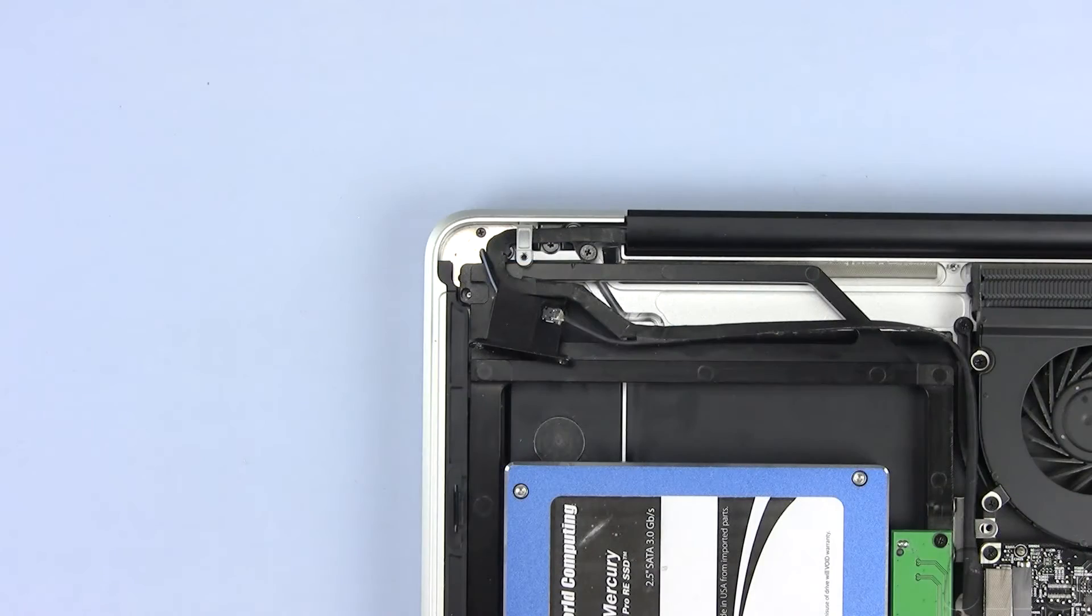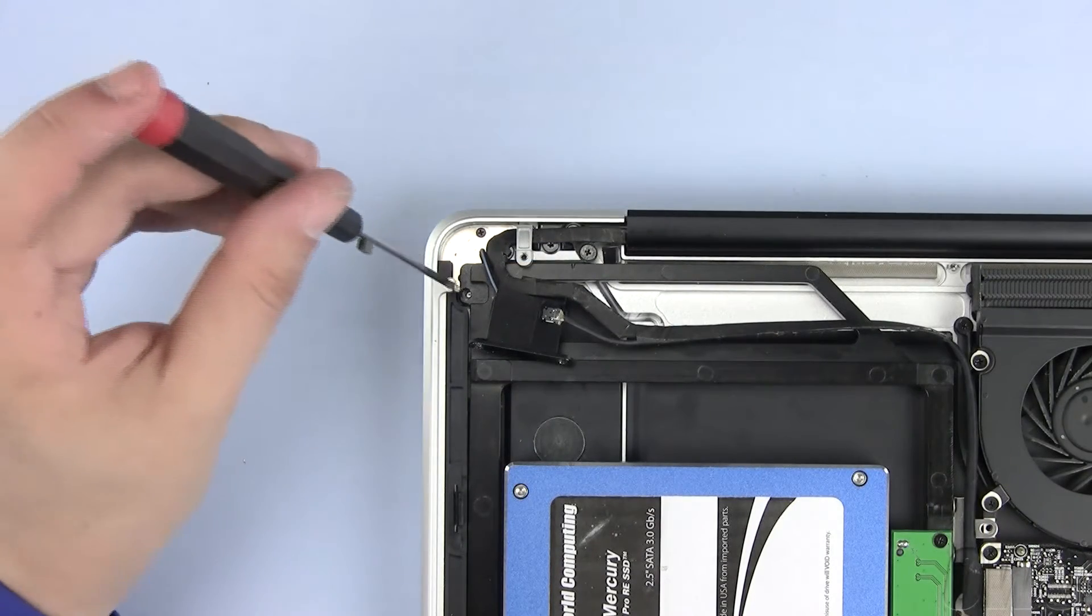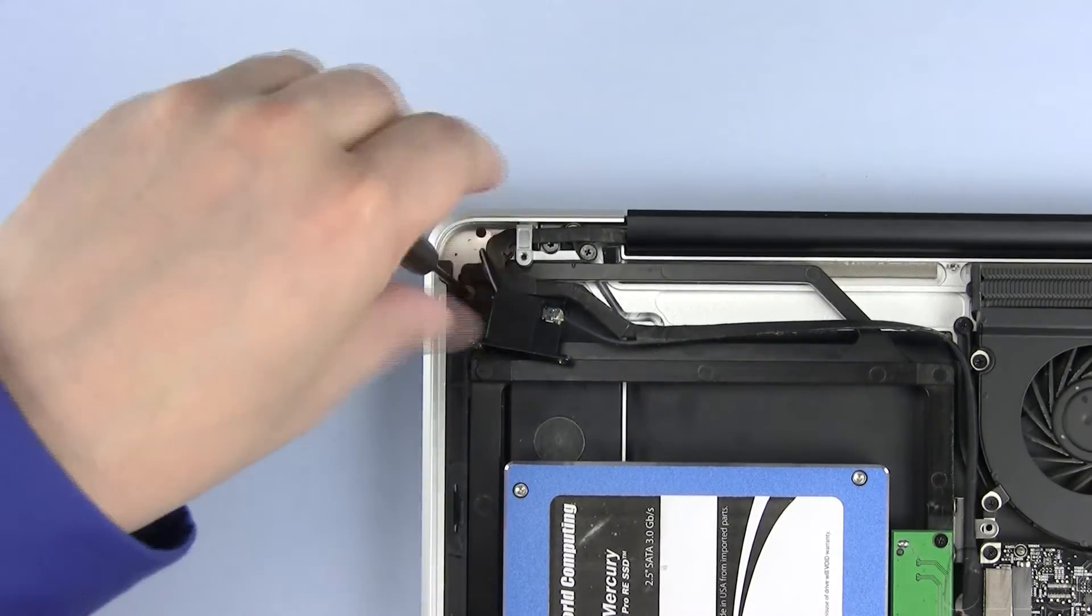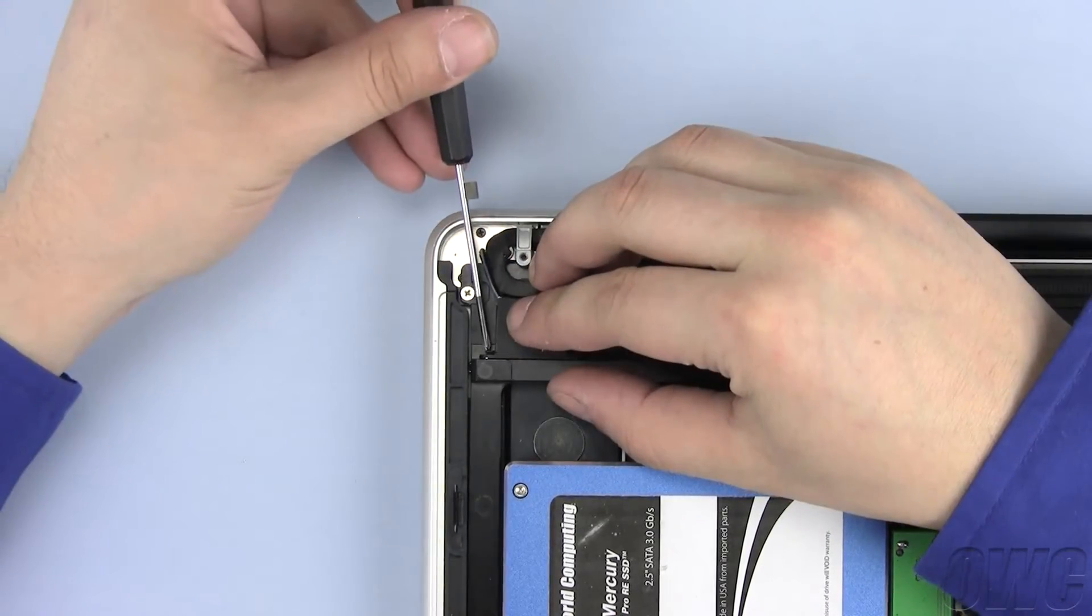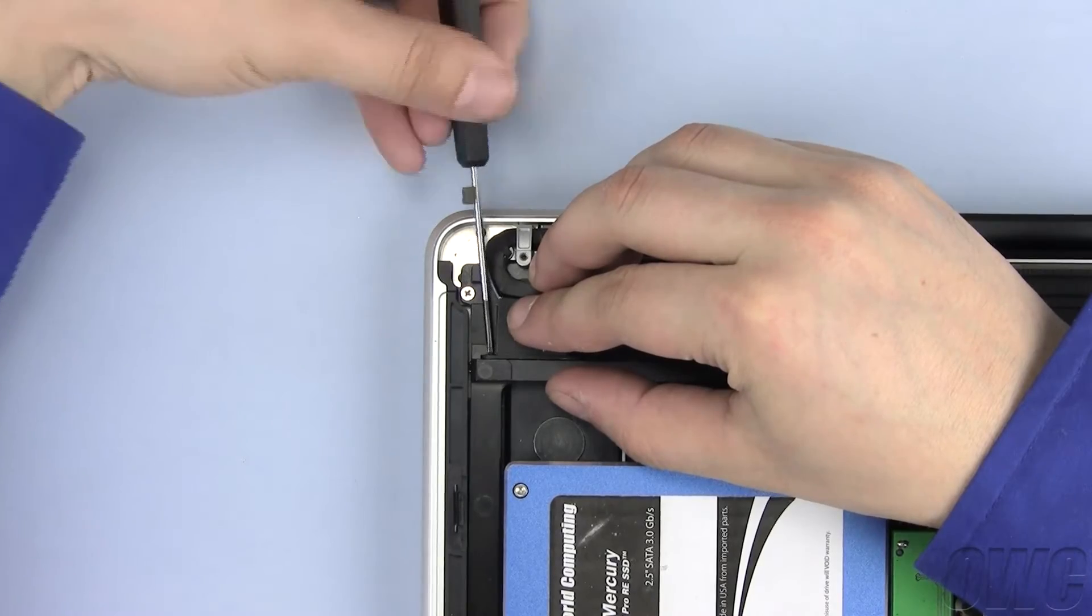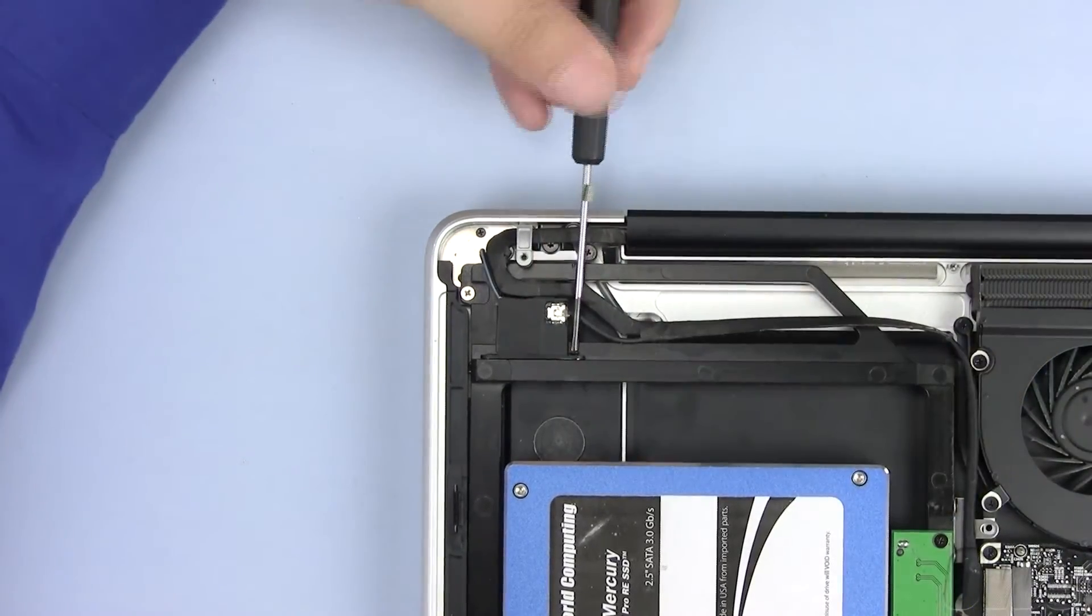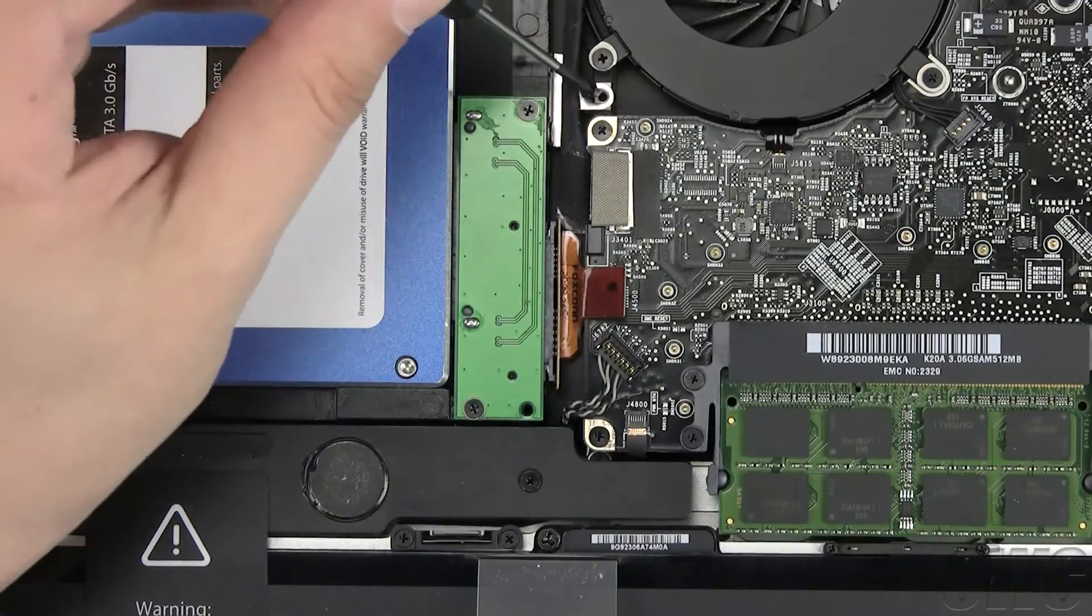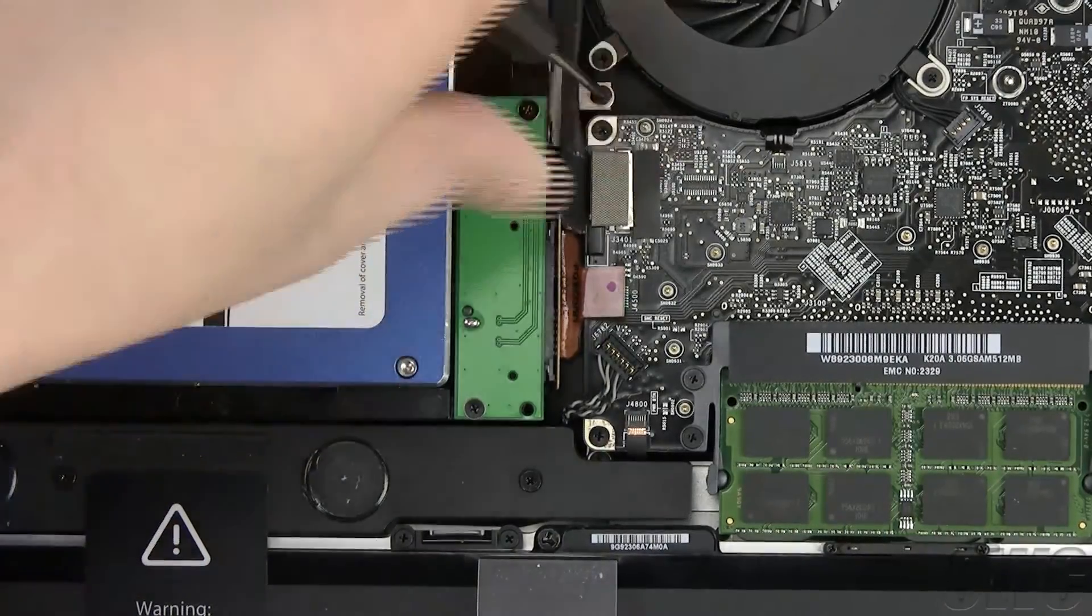Use one of the silver Phillips screws that came with the OWC data doubler here. Tighten these two Phillips screws using the original screws that you removed earlier. Using the one that you removed earlier, replace this Phillips screw.